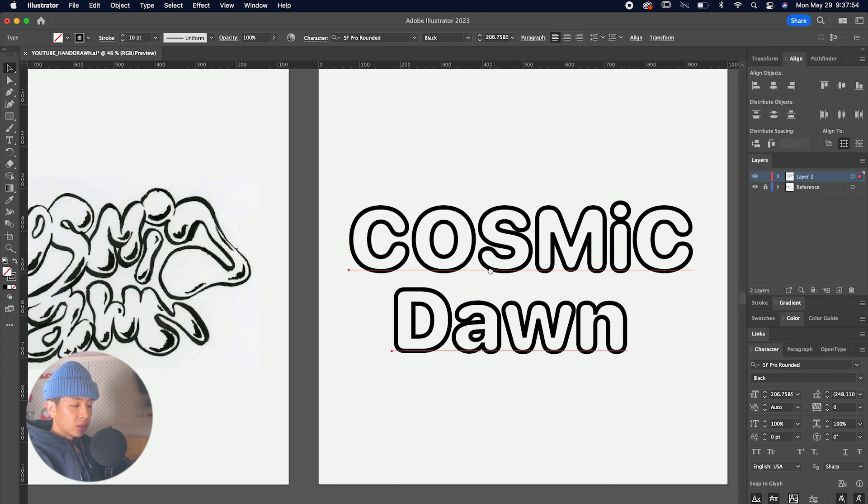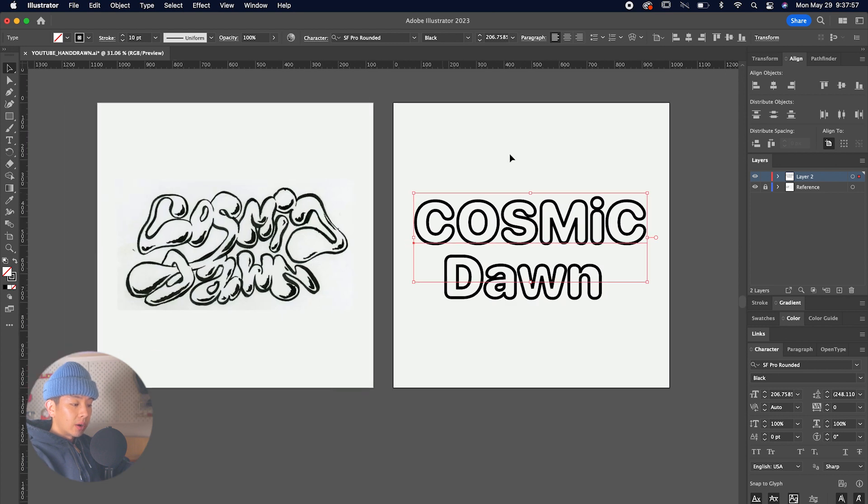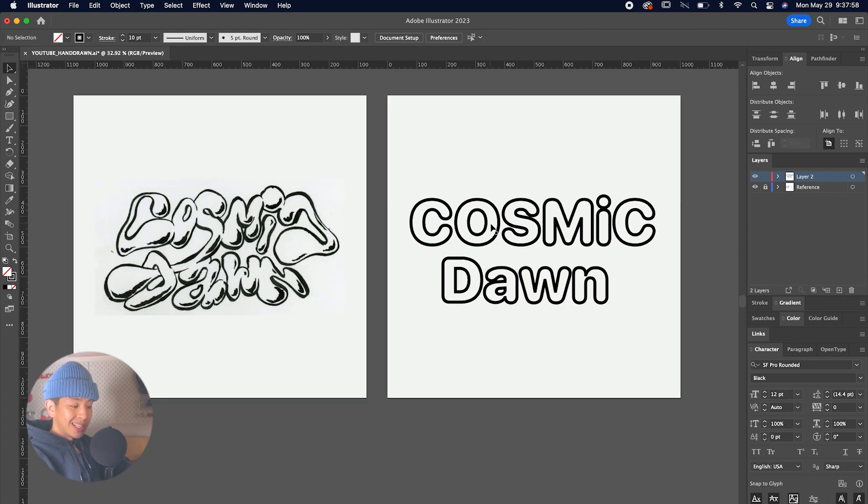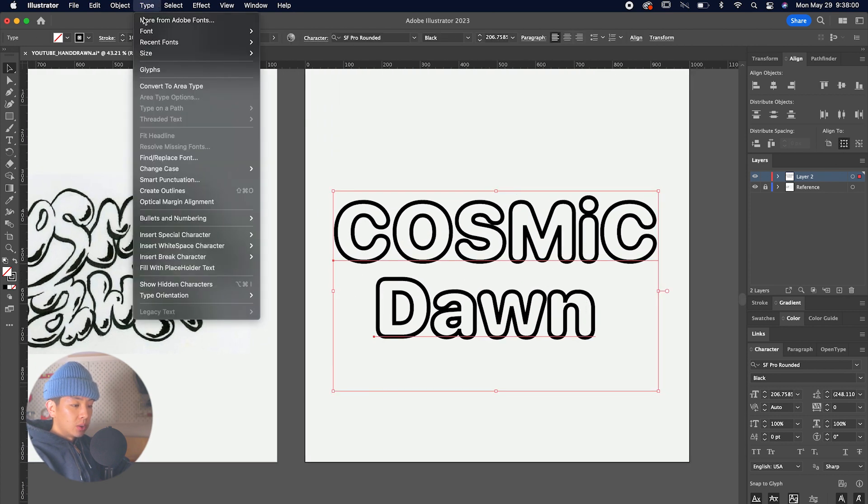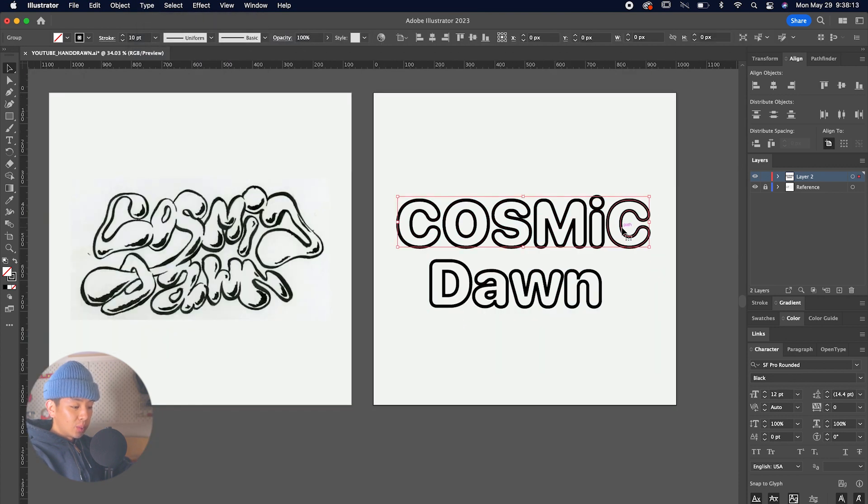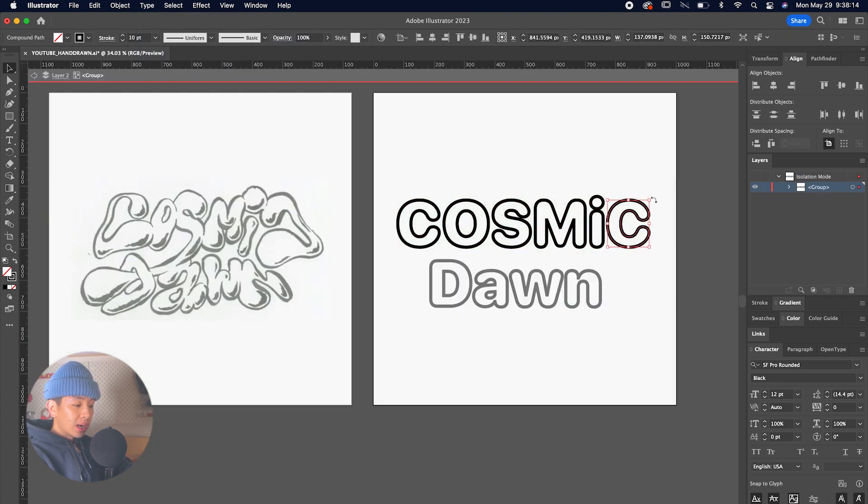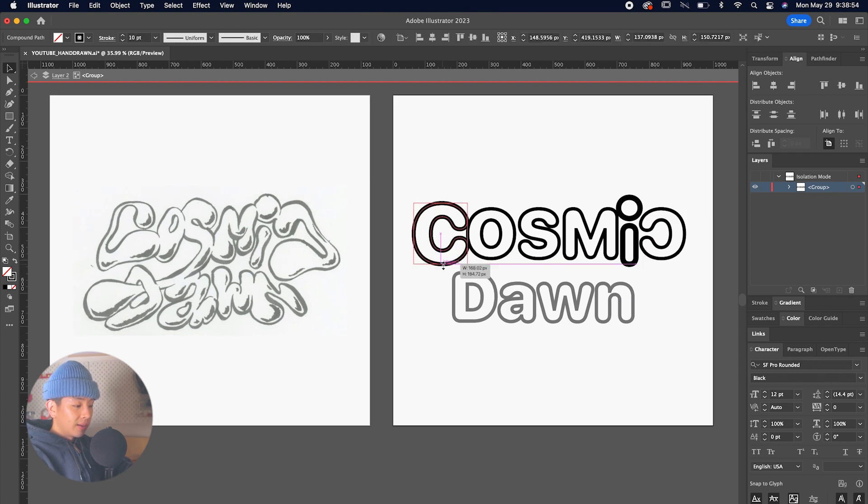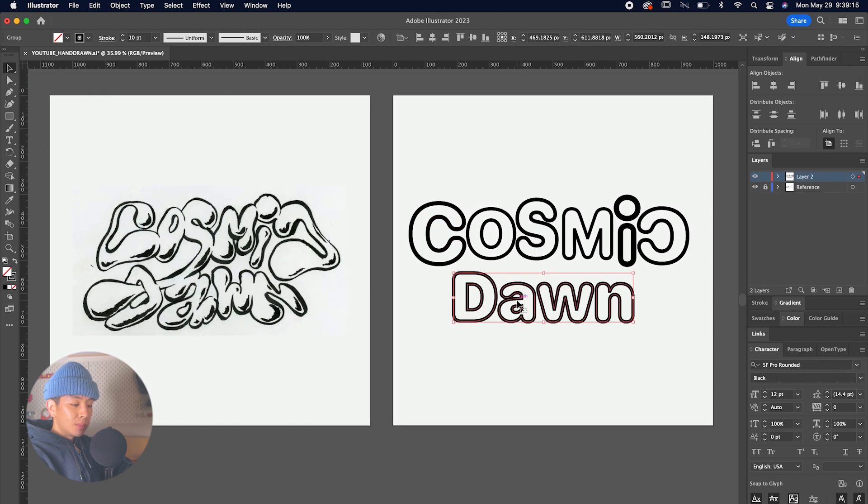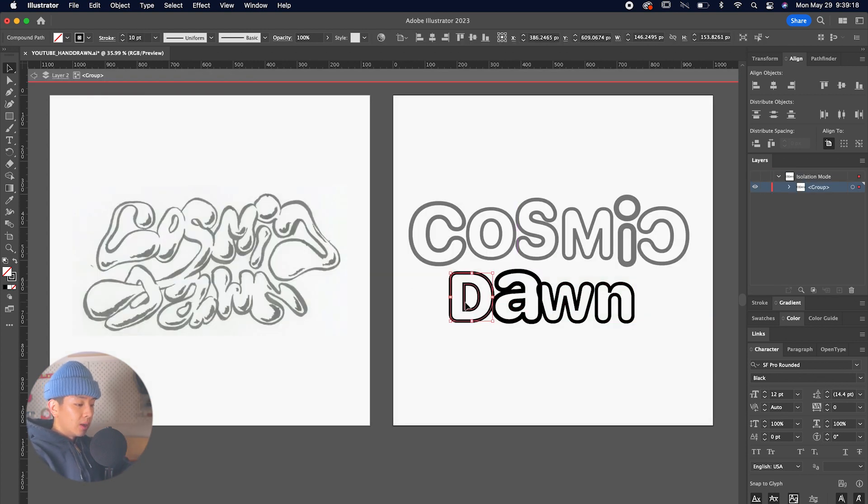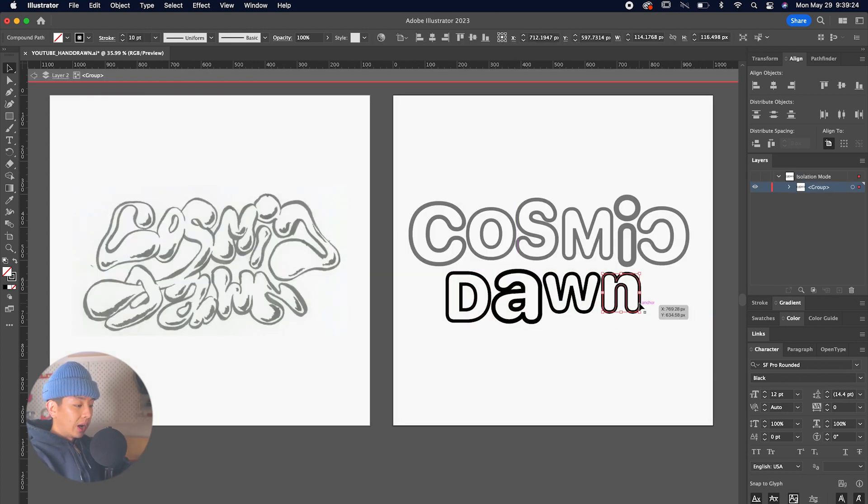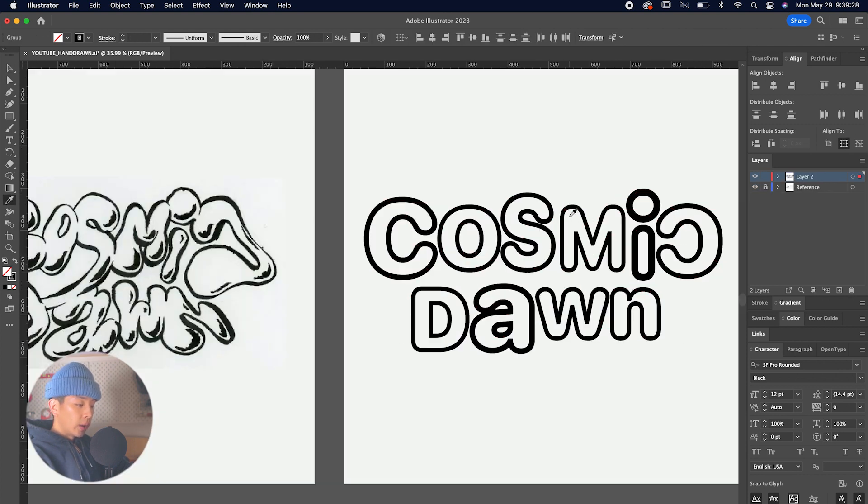After we have all of the letters typed out, we're going to outline the type so we can start messing around with the sizes and placements. We're going to go to Type and then Create Outlines. We're going to slowly start moving things around to match the pinpoints of the reference that we have. Things are a little more condensed, and the 'awn' has a bit of a wave to it where the 'wn' is a little higher than the 'a,' so we're just going to bump that up a bit.